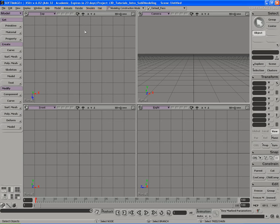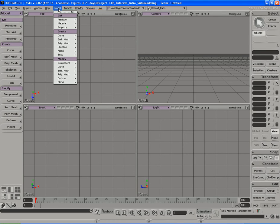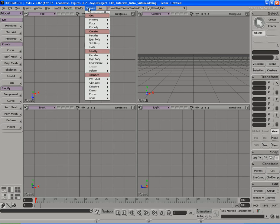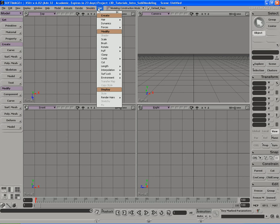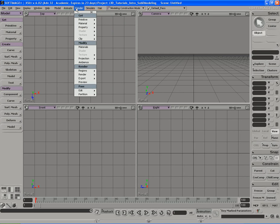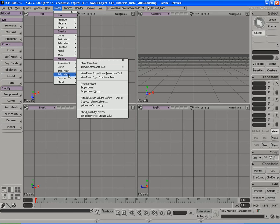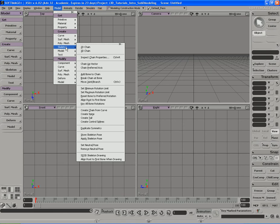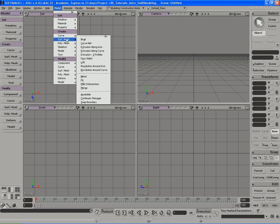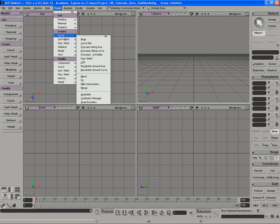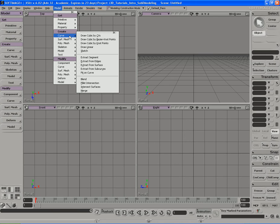The other part of the interface which is pretty important is up here in the main menu bar. If you'll notice, we have the model menu, animate, render, simulate, and hair menus all conveniently located up here. Now it's very important to note that these are exact replicas of the menus that are located here in the main toolbar. So why in the world are there two? Well, it's for flexibility and convenience. By having these two menus, you can use two different modes in XSI simultaneously.